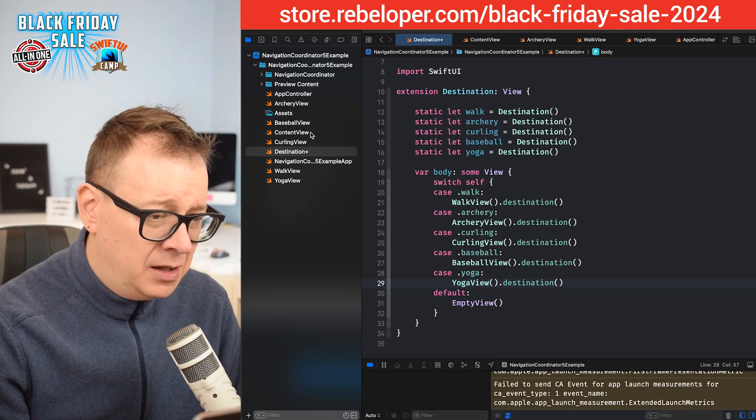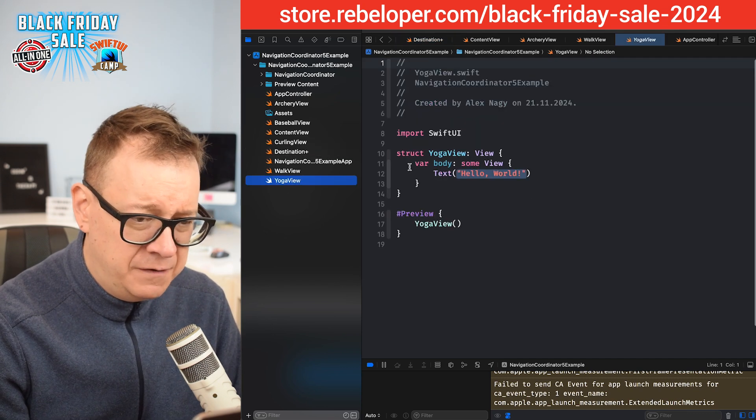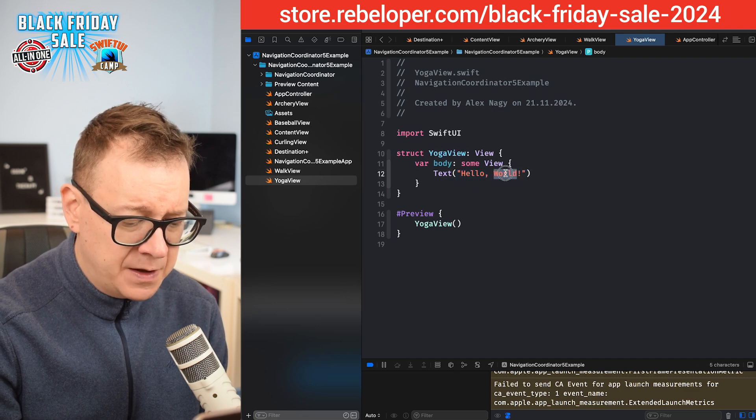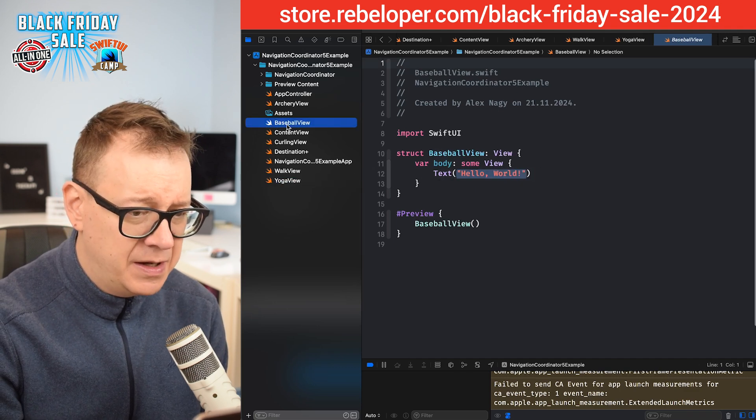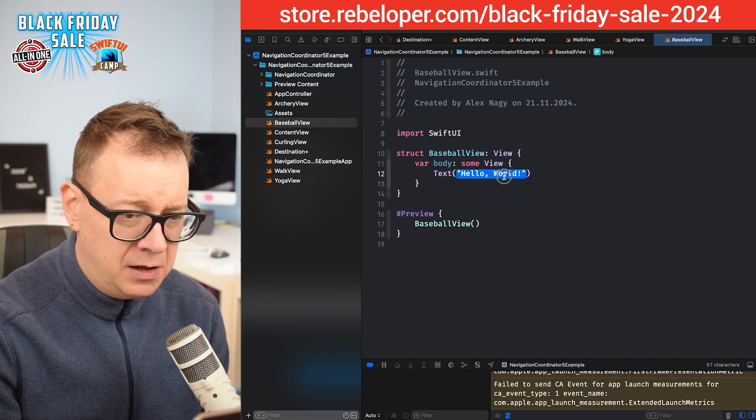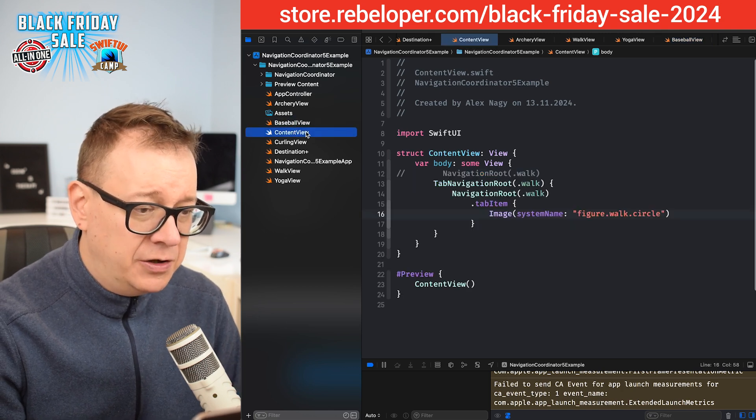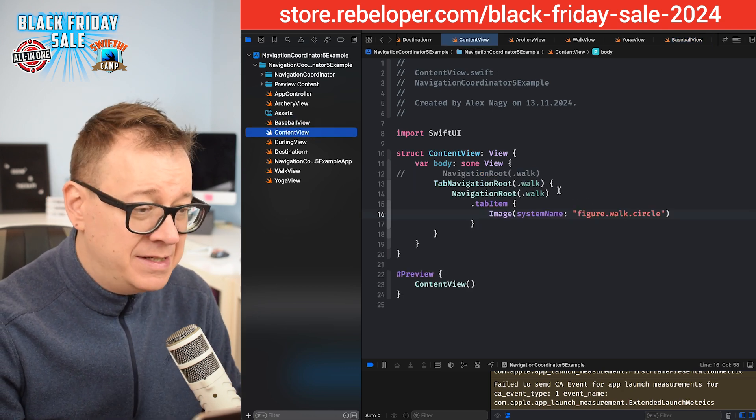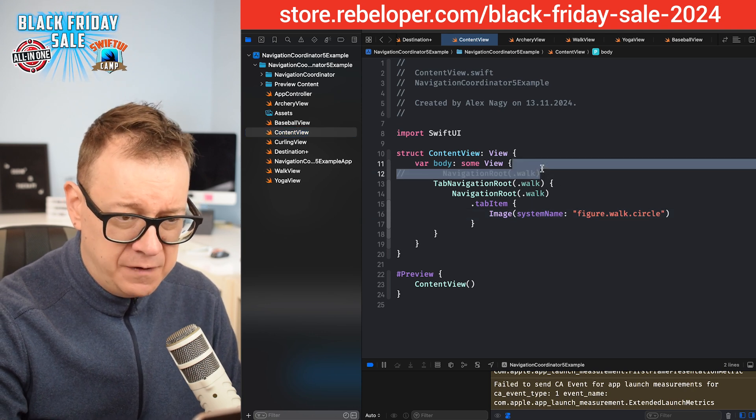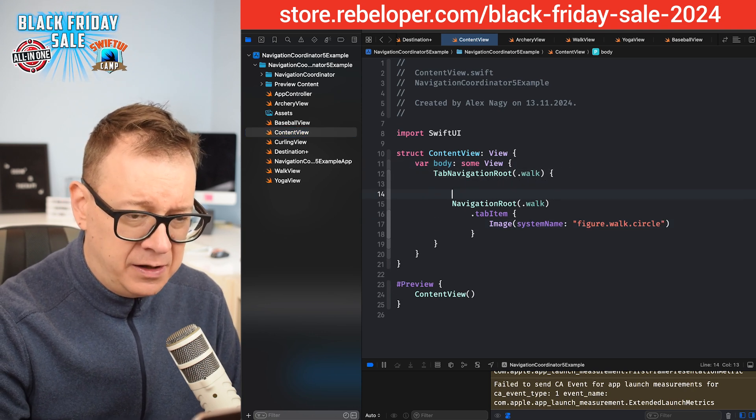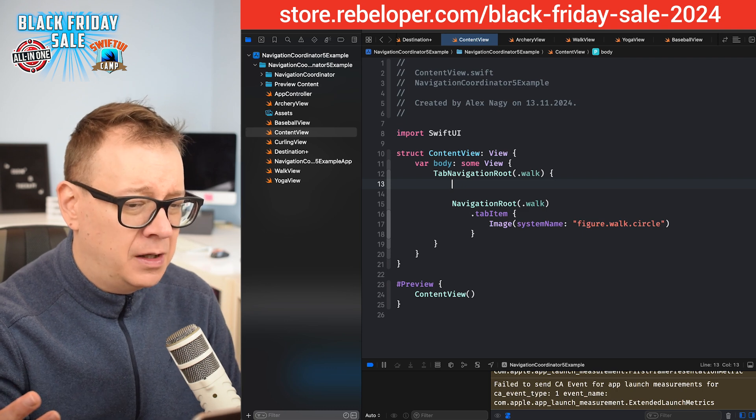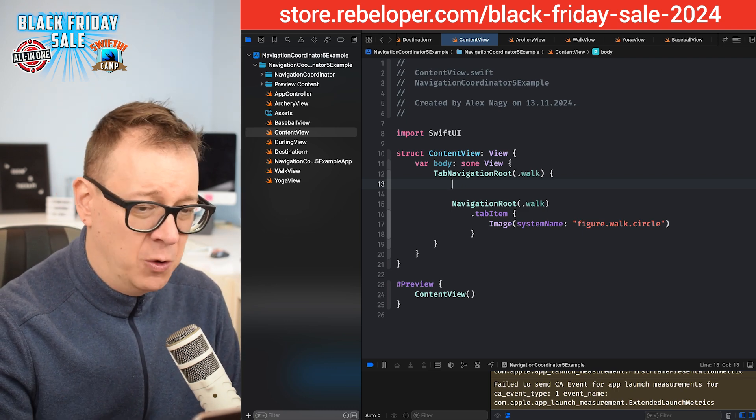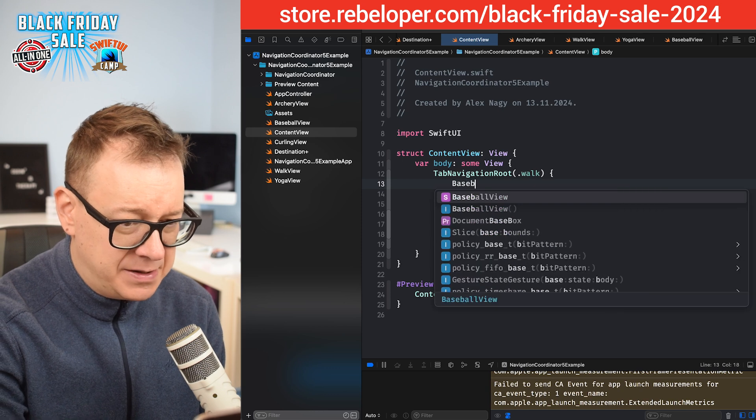Let's just go into the yoga view and say hello yoga view, so we can have a little bit of distinction. And on the baseball view, hello baseball view. On the content view now, we can add in these new ones. Let me just remove this line of code and start off with the baseball view. Let's add this as a navigation route.